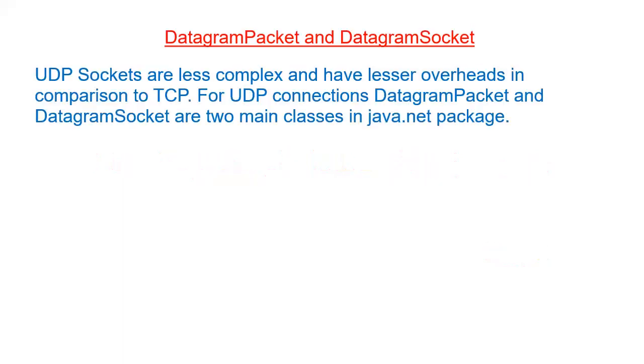As we have discussed in our previous tutorial, sockets are the endpoints of communication and data delivery. Sockets are represented by some port number.